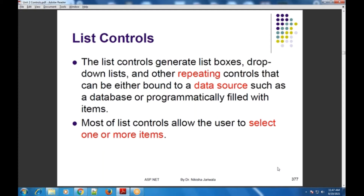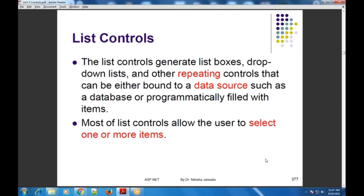According to the need, आप ये set कर सकते हो कि single value select होनी चाहिए या multiple value select होनी चाहिए. It depends on the user needs.